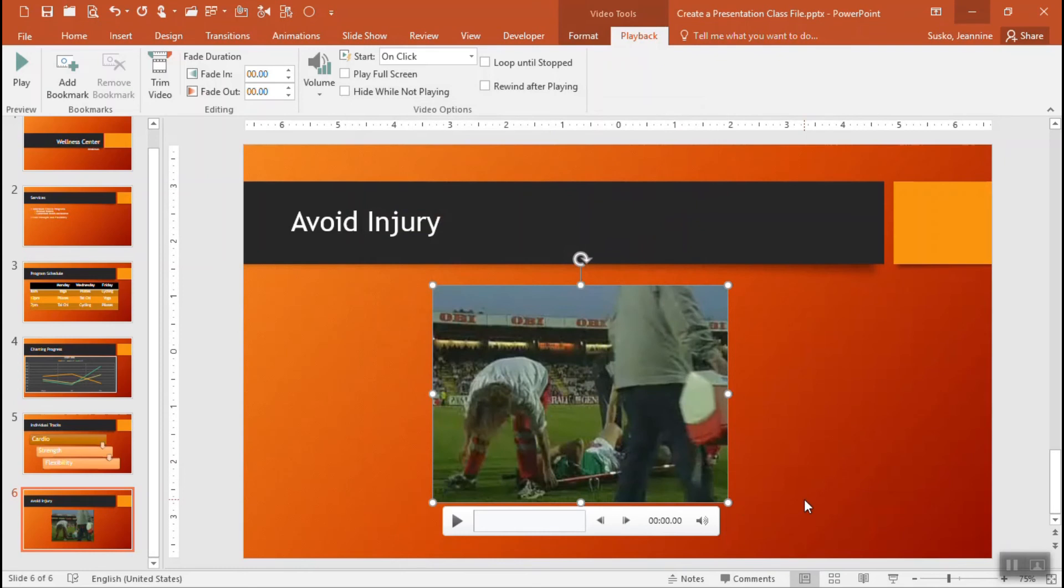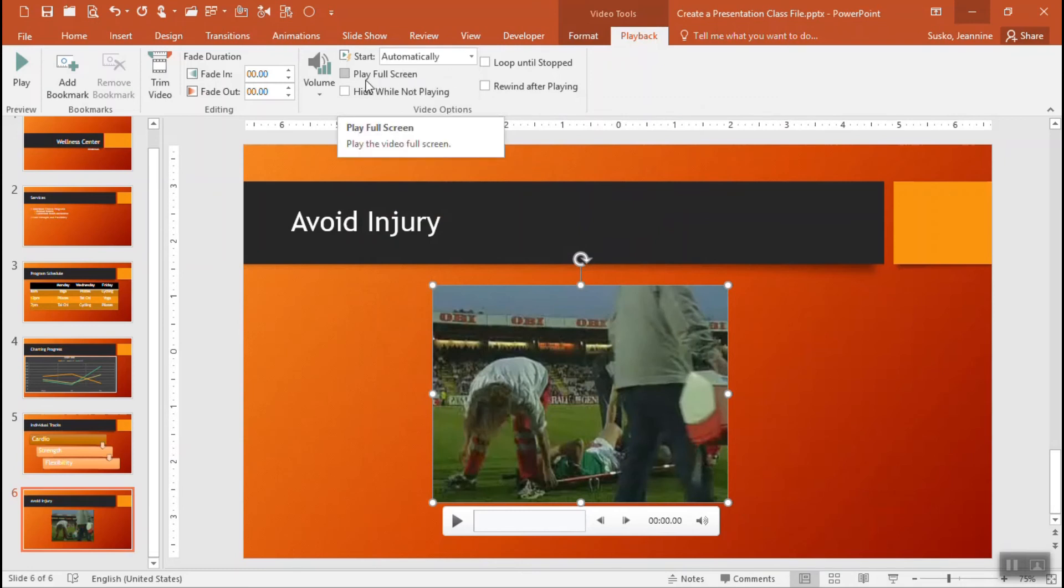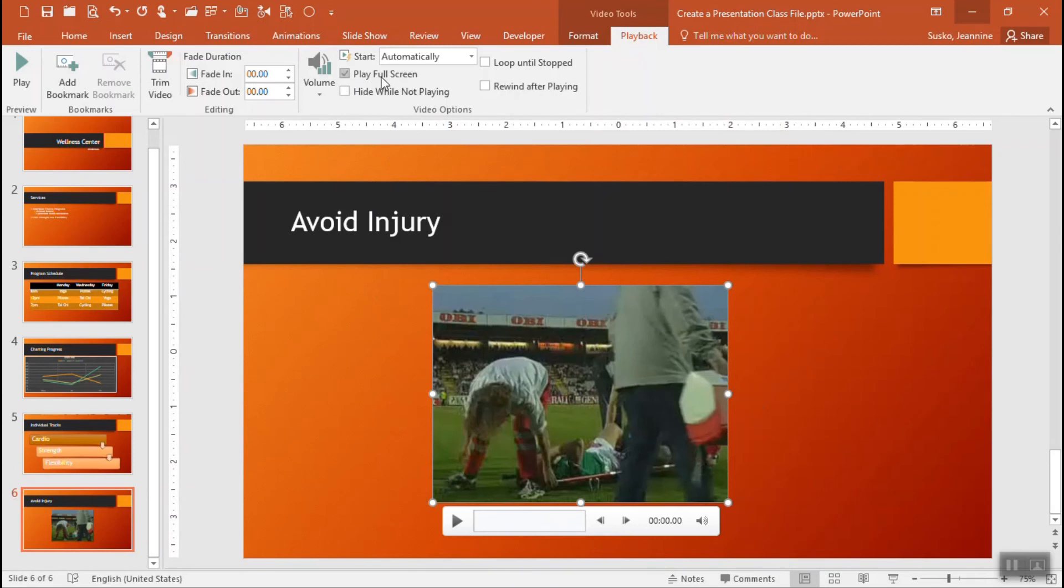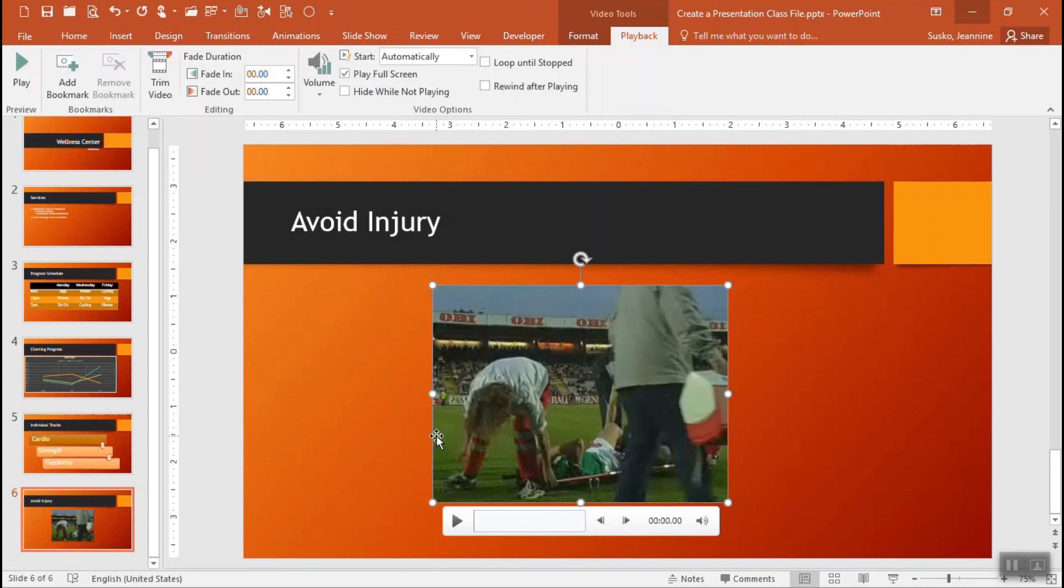Some of the things that you may want to do, you can have the video start automatically so as soon as you get to this slide it will play that video and also a good recommendation is to get that video to play not in this small little window but playing it full screen so whatever size monitor your audience may be viewing this on they'll see it as big as possible.